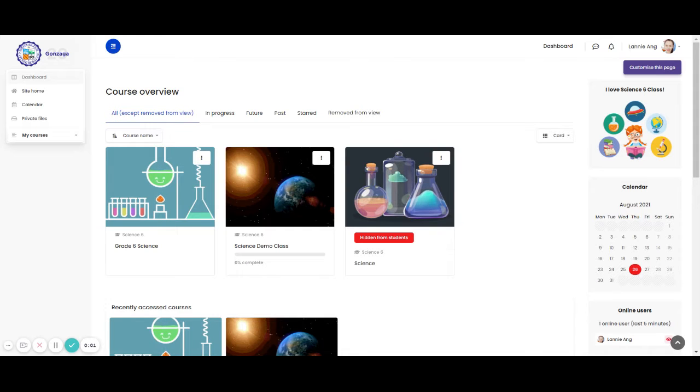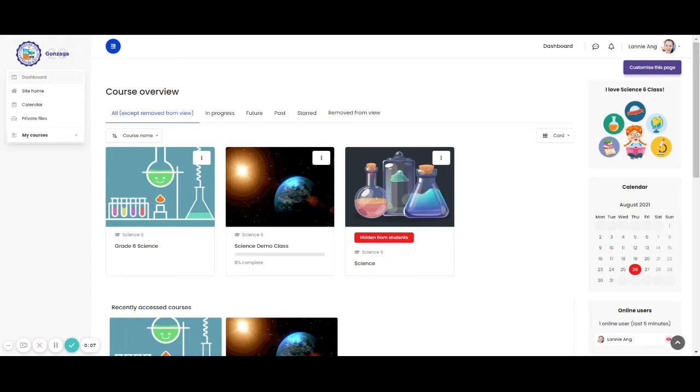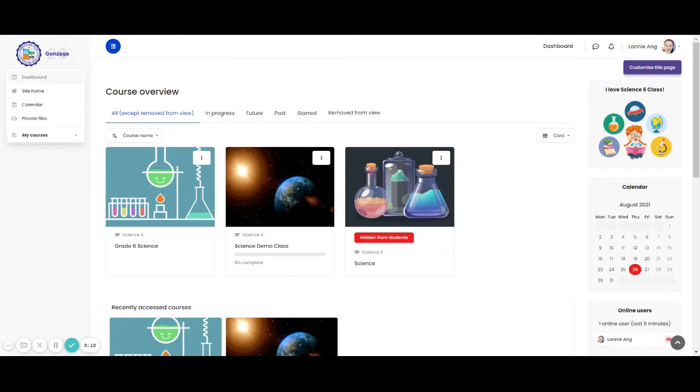Hello again everyone! Let us learn together another topic in Moodle. Learning basics in Moodle, adding an activity or resource. Let us start.